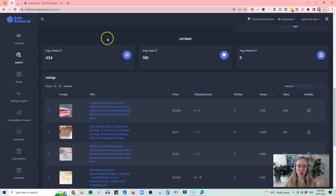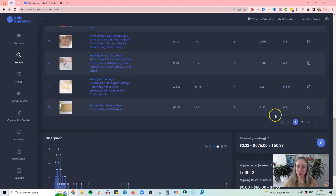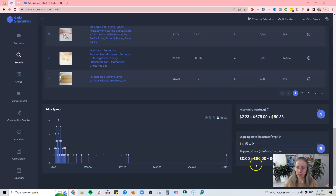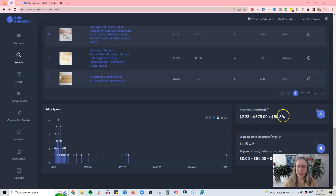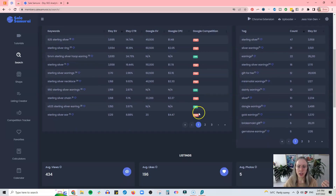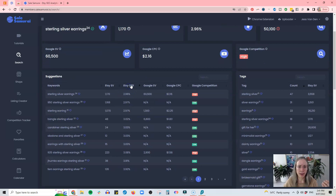As we go further down, you can actually get listings that are ranking for this keyword and go through and investigate those. You have the price of all the listings using this keyword, the average shipping time — min, max, and average — and the shipping costs. This is really great if you're not sure about pricing. You can look at examples, and if you're trying to compete on price, this shows you the wide range and how much competition exists at each price point.